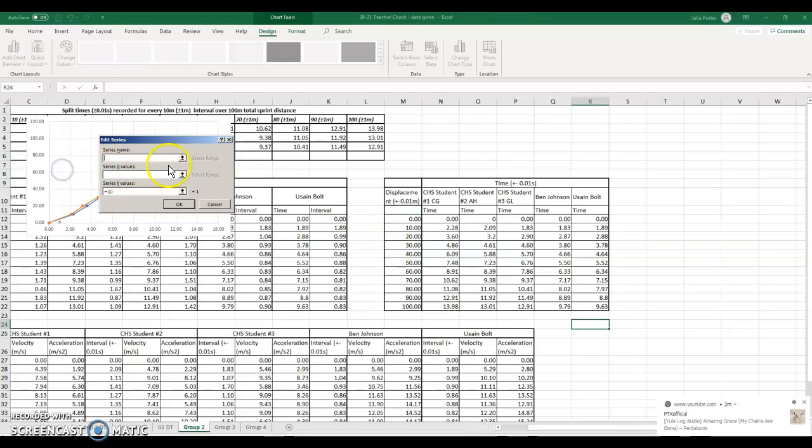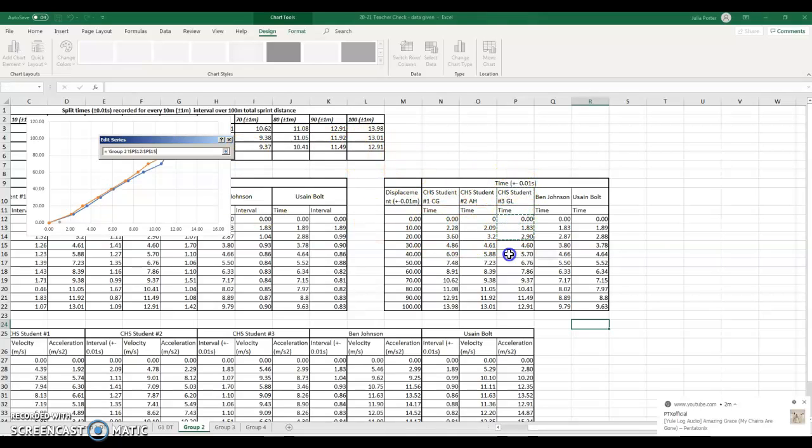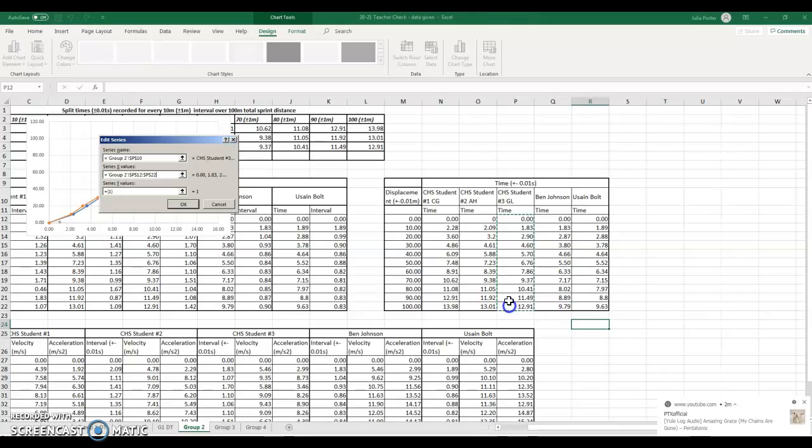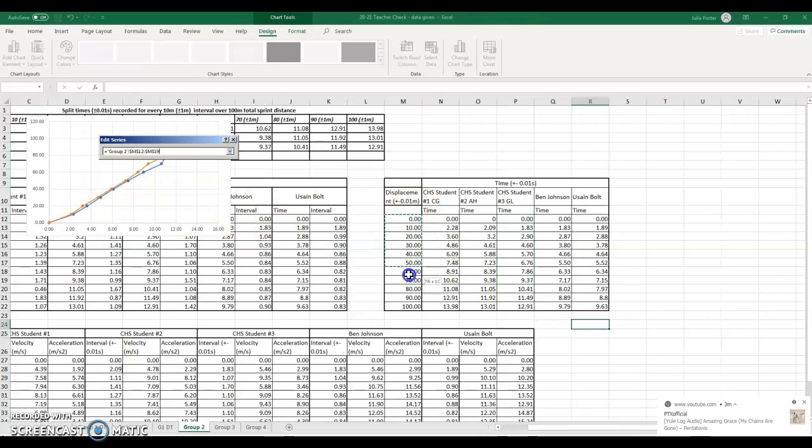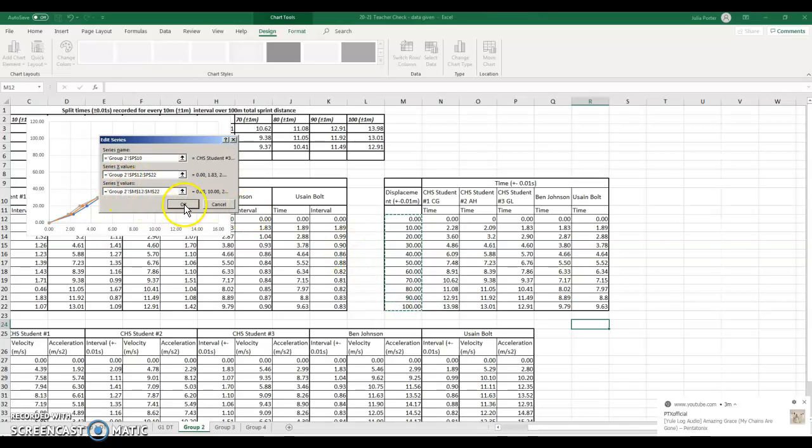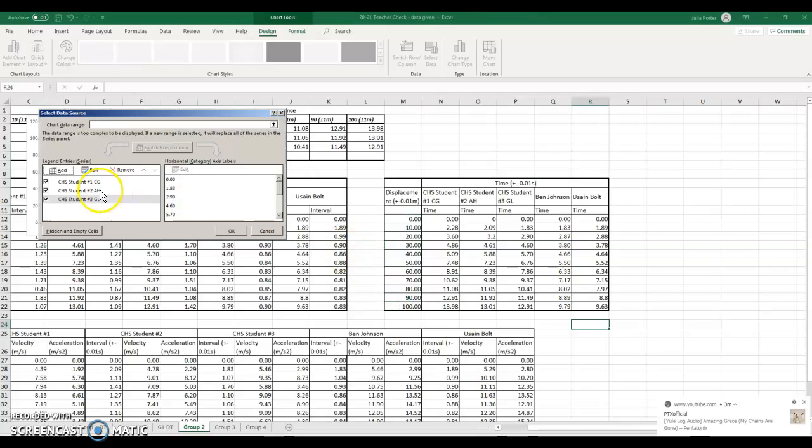Add, series name student three, x value, 0 to 12.91, y value, 0 to 100, hit OK.